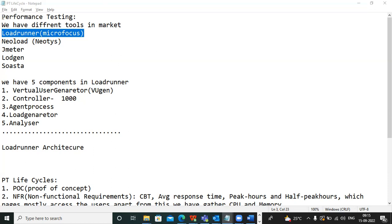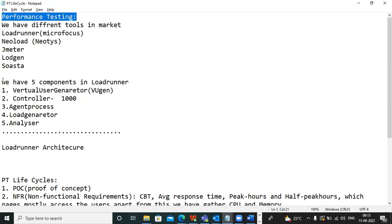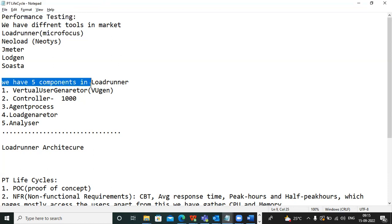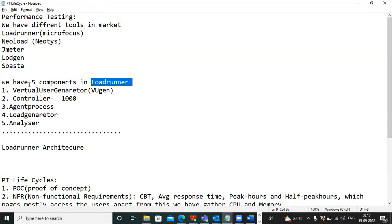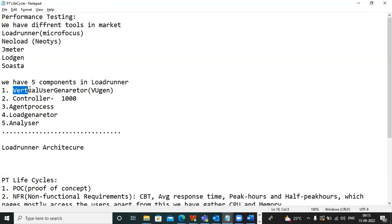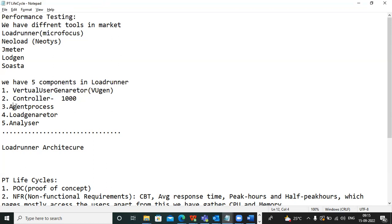In performance testing, LoadRunner is one of the key tools. It has five components: Virtual User Generator, Controller, Agent Process, Load Generator, and Analyzer. Using these five components together, we can do end-to-end performance testing.